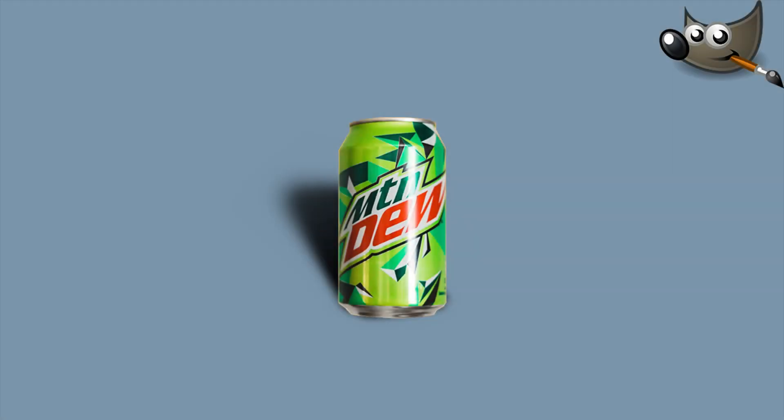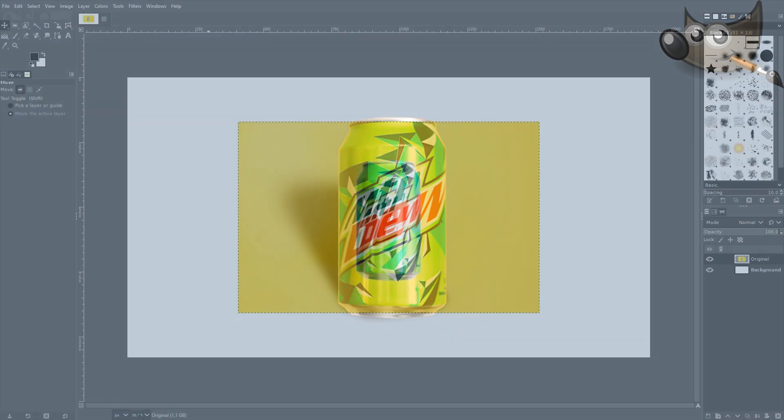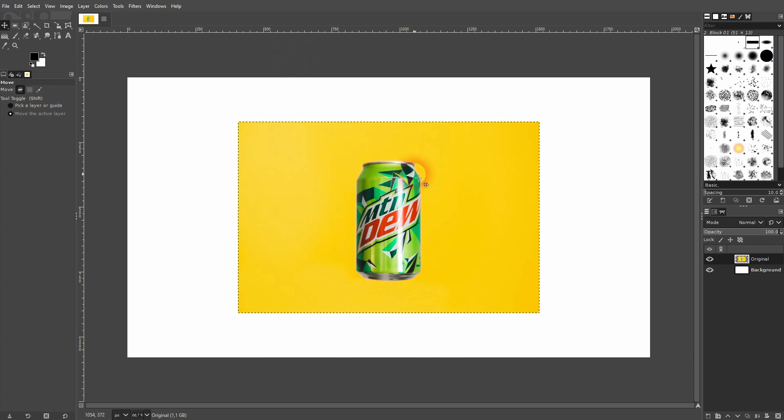And we're back to learning GIMP, and this time I'm going to show you how to create a realistic shadow. I'm going to use a simple shape, a can. First step is to copy it so I've got the origin as a backup.